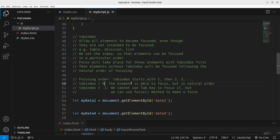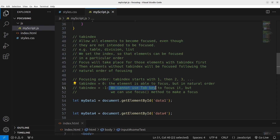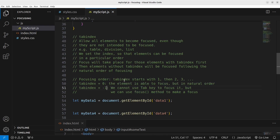There are two additional special tabindex values. If the tabindex is 0, the element can be focused but in natural order — just like ordinary elements without a specific positive tabindex. If the tabindex is minus 1, you cannot use the tab key to focus it, but you can use the focus method programmatically to focus that element.